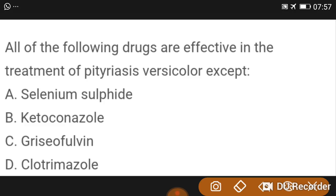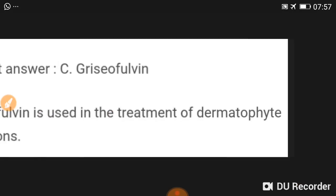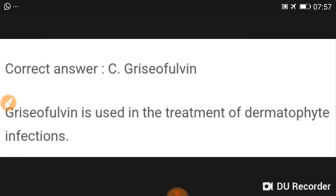All of the following drugs are effective in treatment of pityriasis versicolor except griseofulvin. Griseofulvin is used in treatment of dermatophyte infections, not pityriasis versicolor.